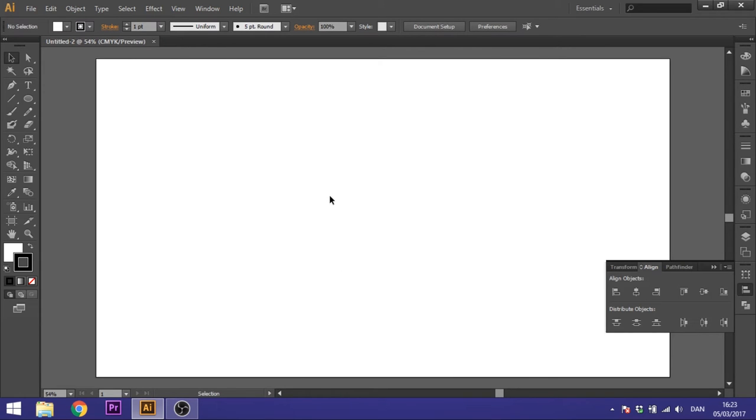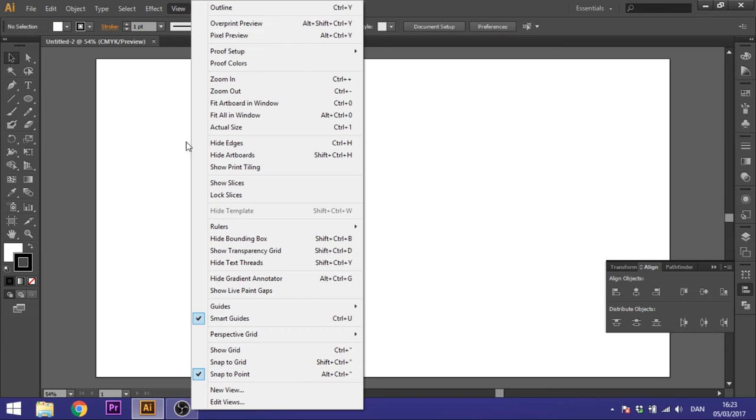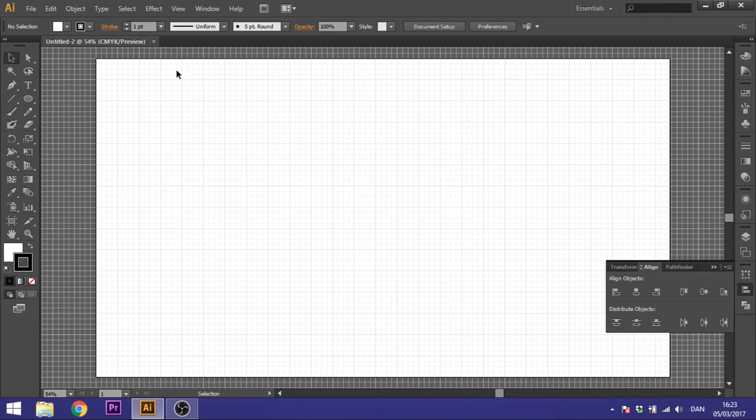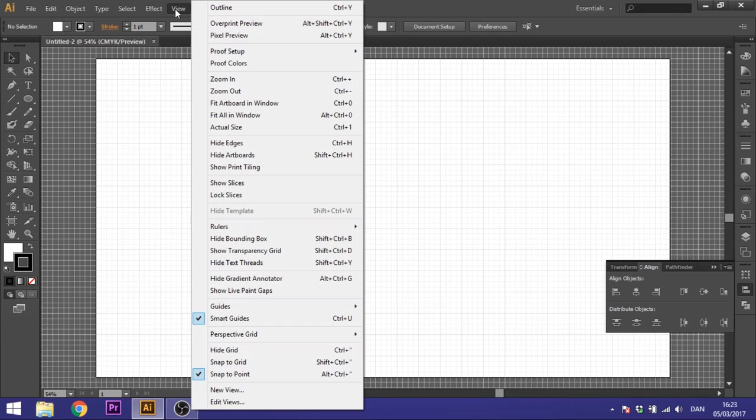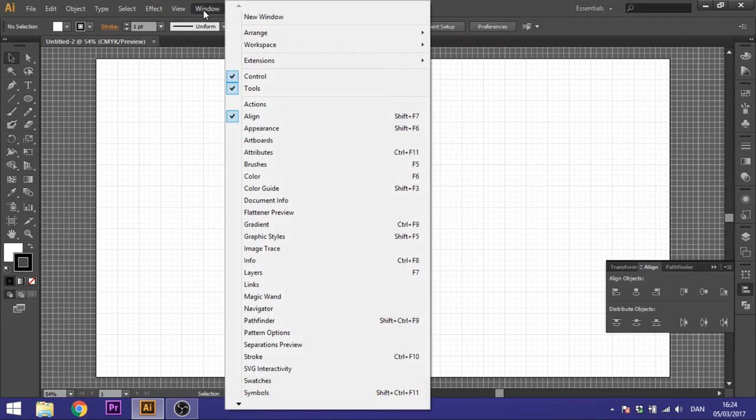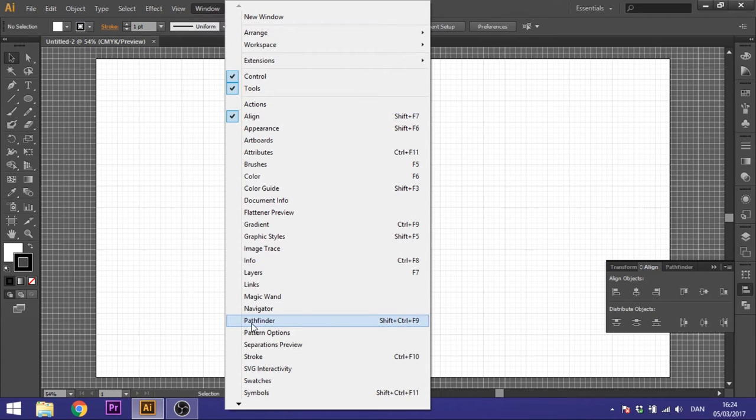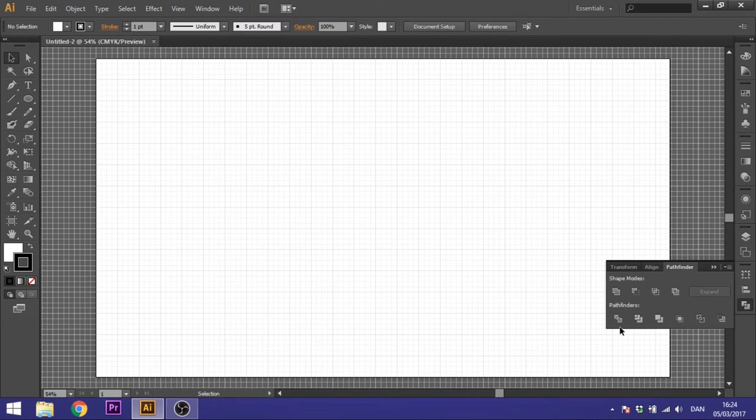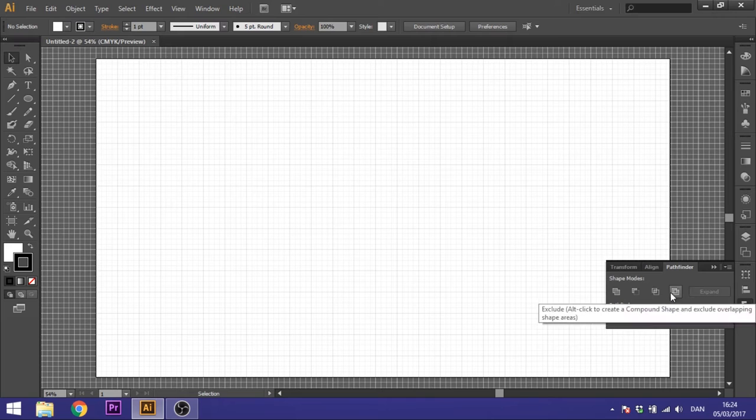But before we begin to draw, we want to go to view, go to show grid, then go to view again, go to snap to grid, and go to windows and open up pathfinder. We're going to use this later.